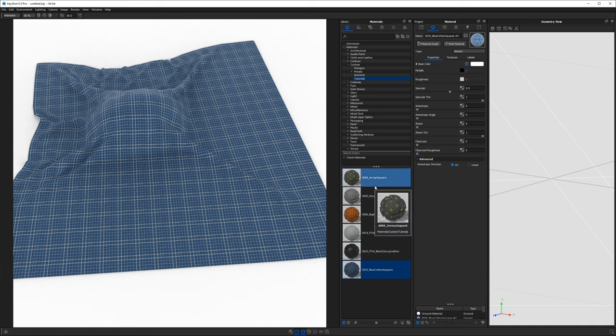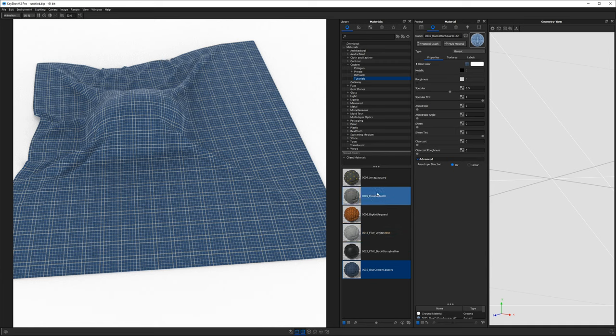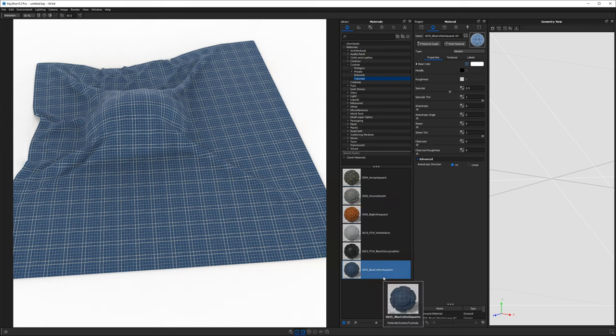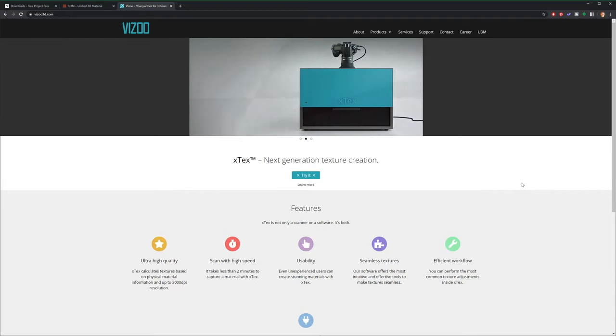Again, cloth is probably the number one use of this at this point in time. But how do we actually go about getting samples of our materials scanned and inside Keyshot?